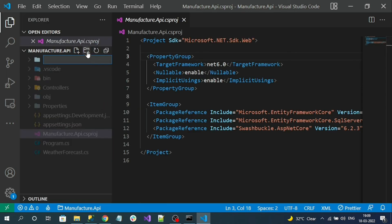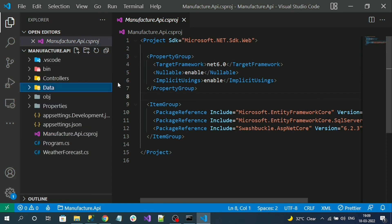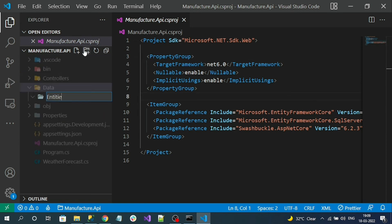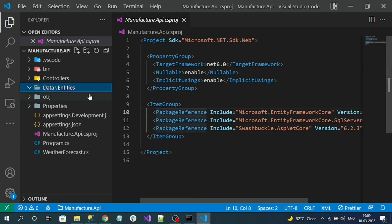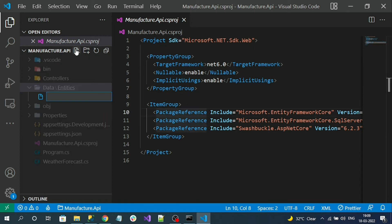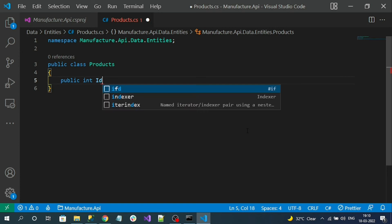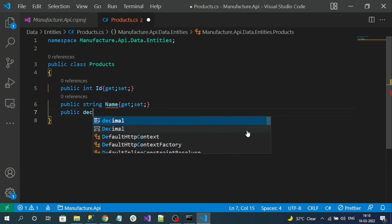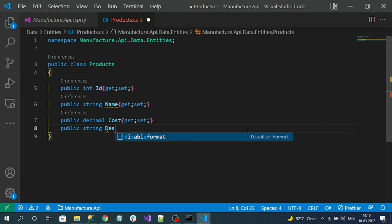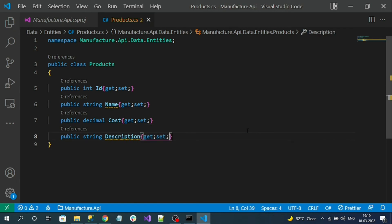Let's create a folder called 'Data', then inside it create another folder called 'Entities'. Inside of it, let me add my table class — that is 'Products.cs'. This is our Product class. Let's add the properties that are equivalent to the table column names. Finally our class looks like this. Now we need to create the database context class.